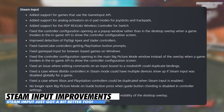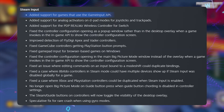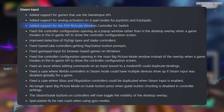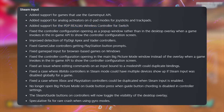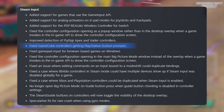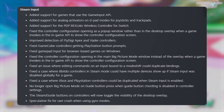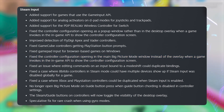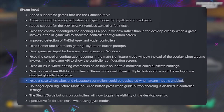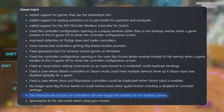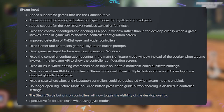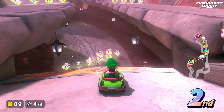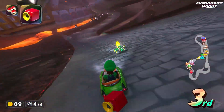Steam Input got a solid set of updates. Support for games using the Game Input API has been added, and analog activators now work on D-pad modes for joysticks and trackpads. Specific controllers like the PDP Realms wireless controller for Switch are now fully supported, and GameCube controllers finally show PlayStation button prompts properly. The controller configuration screen now opens consistently in the correct window whether you are in the overlay or Big Picture mode, duplicated Xbox or PlayStation controllers are much less likely to appear, and there's a speculative fix for rare crashes when using gyro mode.